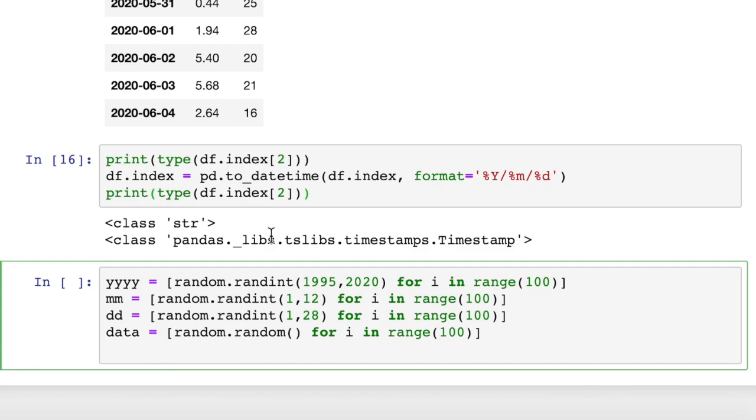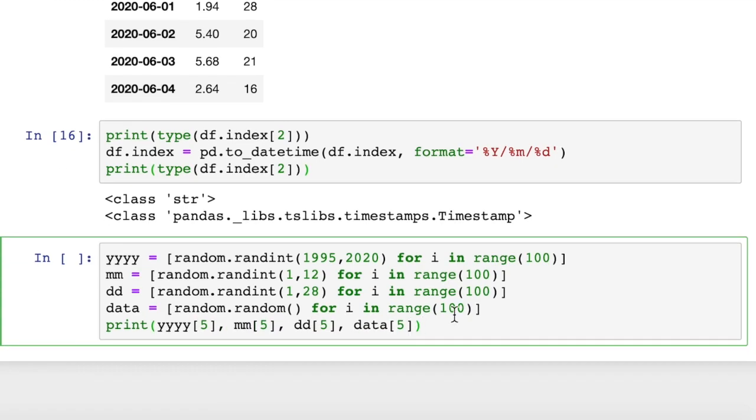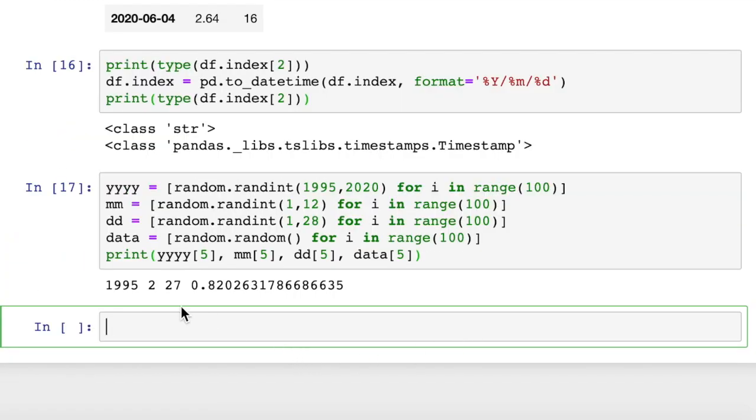So let's look at what we actually have here. If we print this out, we'll just print out one item from each one of these. I'll print out number five. So we print that out and we see we get a year, a month, a day, and a floating point value. So that's what one row of data looks like in our data here.